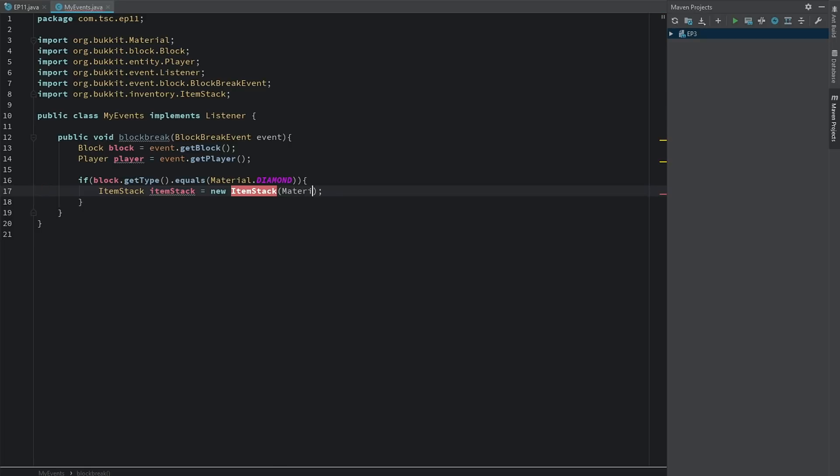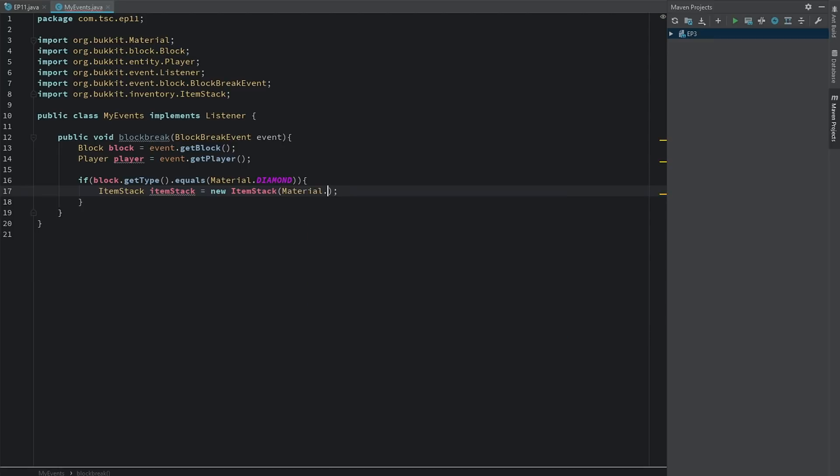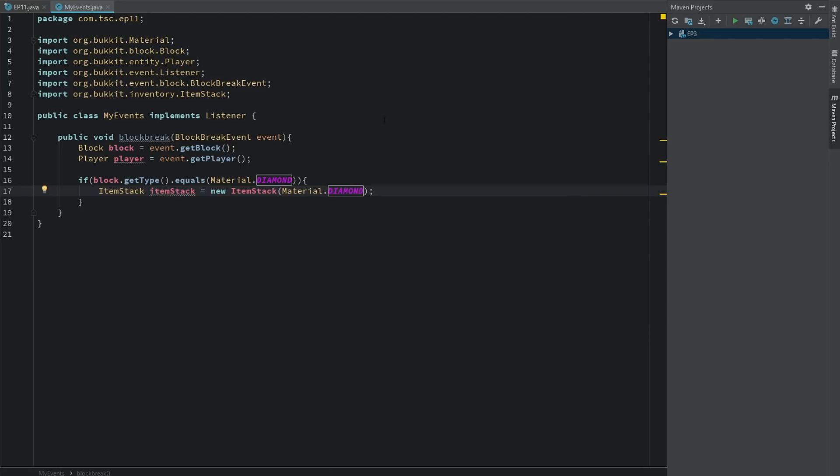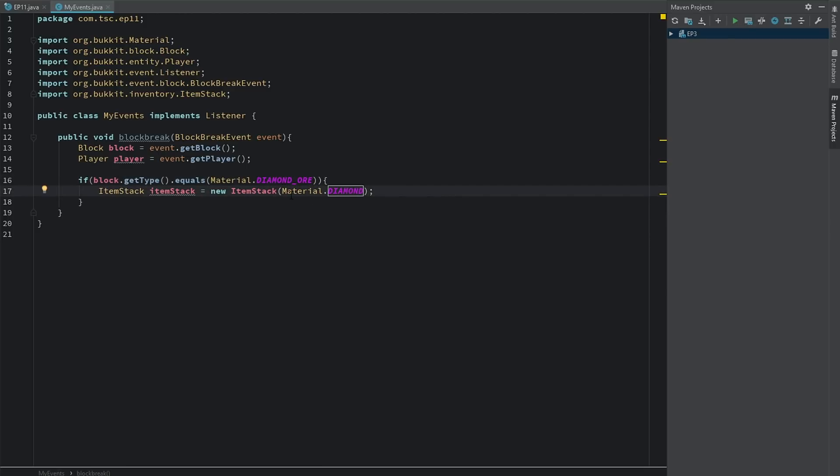Now there's a few different ways you can do ItemStacks. We can do it with just the material name, so we can say just that, and we actually want to make sure we change this to DIAMOND_ORE because that's what it is. If we want to set the amount we can do that.